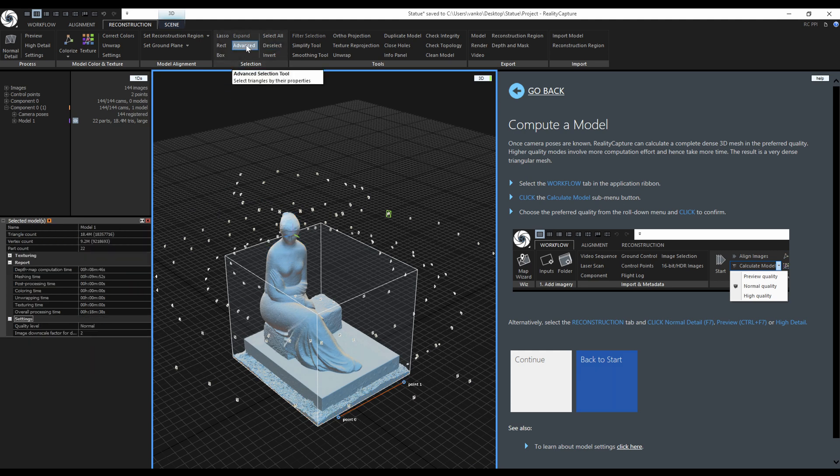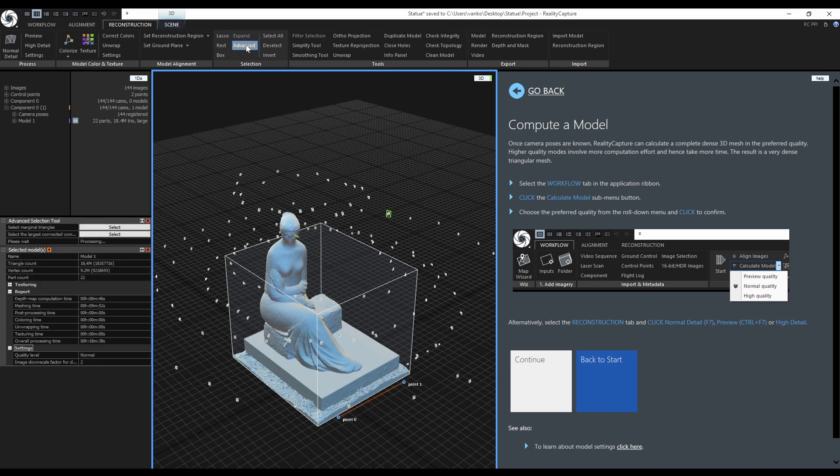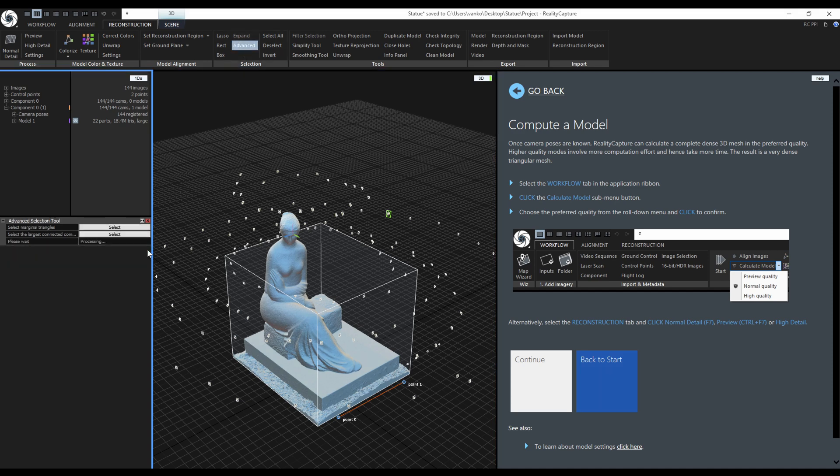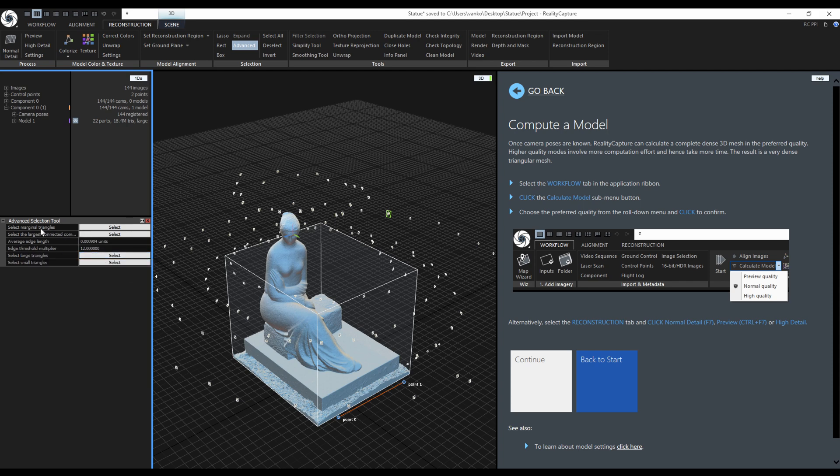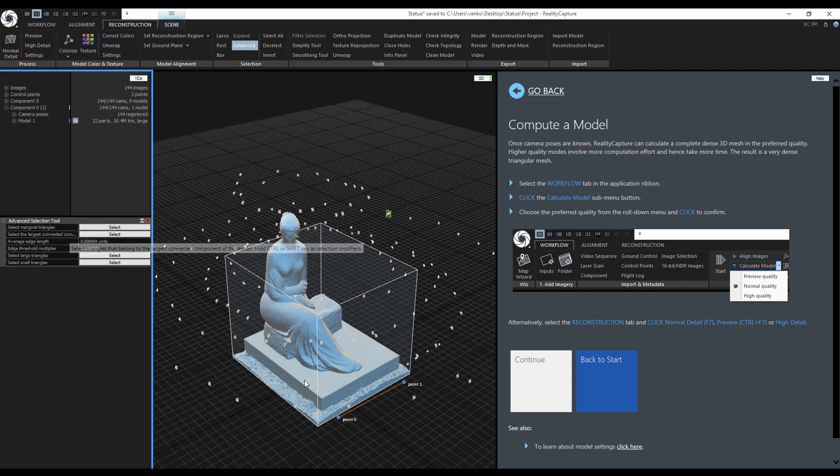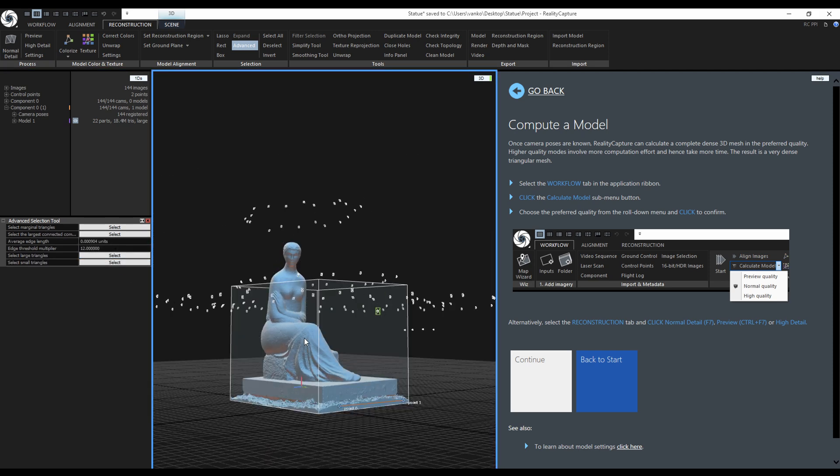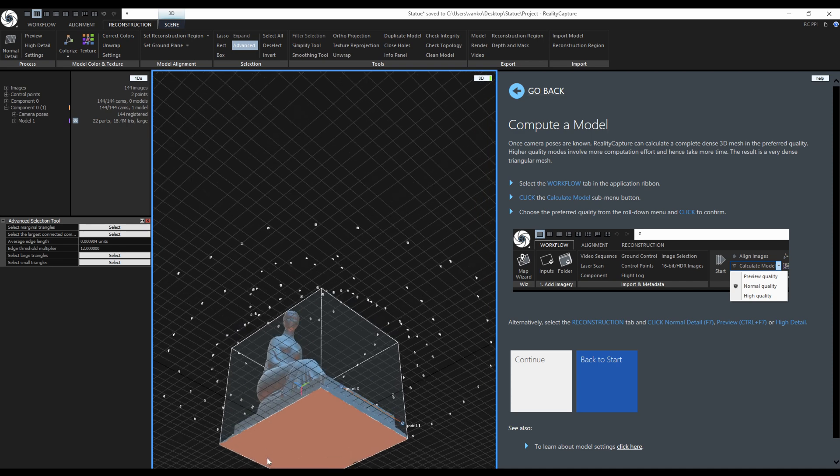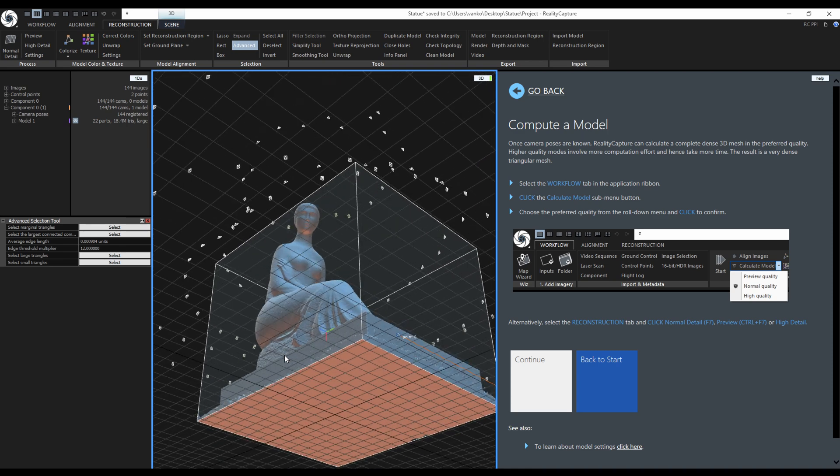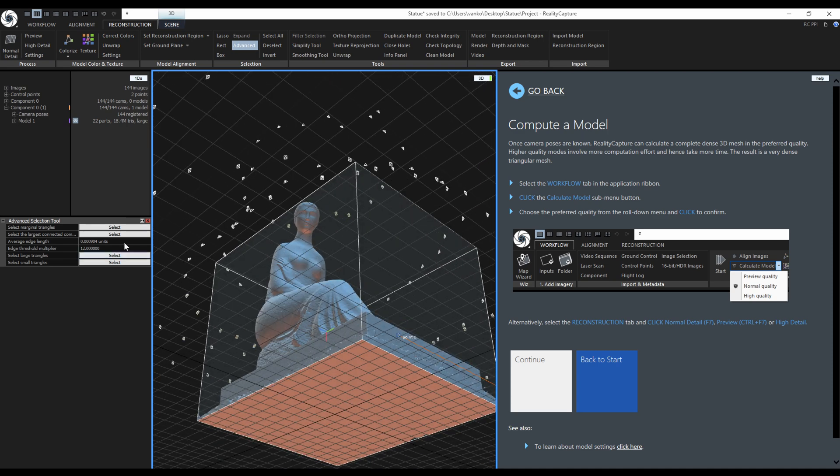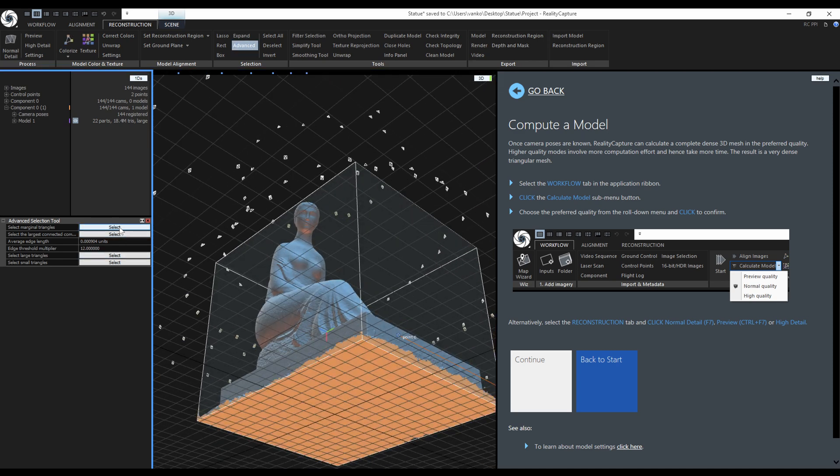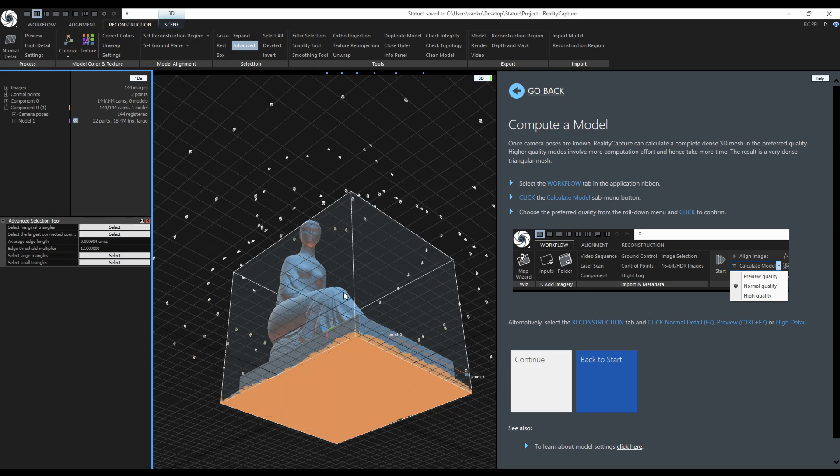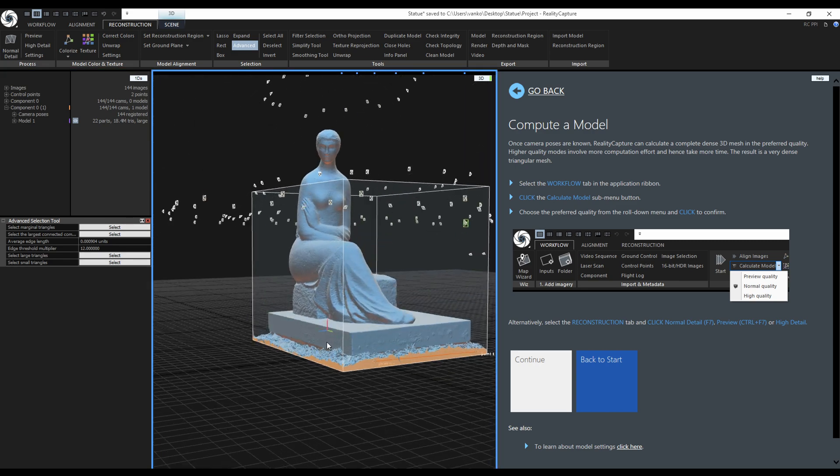The next selection tool is called Advanced. This tool was designed to select the largest connected component, select marginal triangles of the model, as well as triangle selections based on their size. Marginal triangles are triangles added by the reconstruction algorithm and ensure the model watertightness.